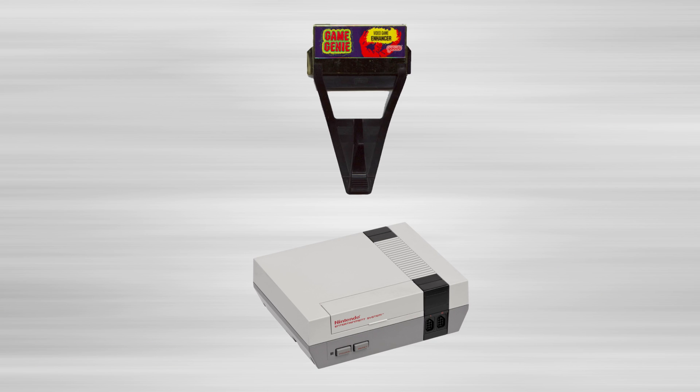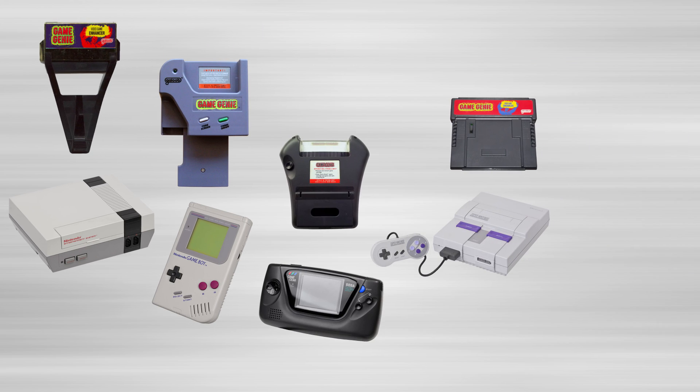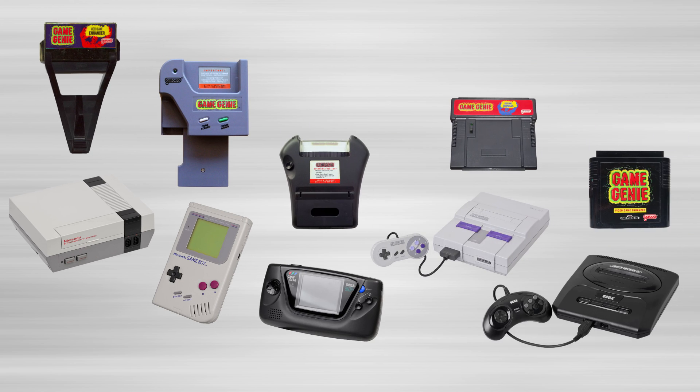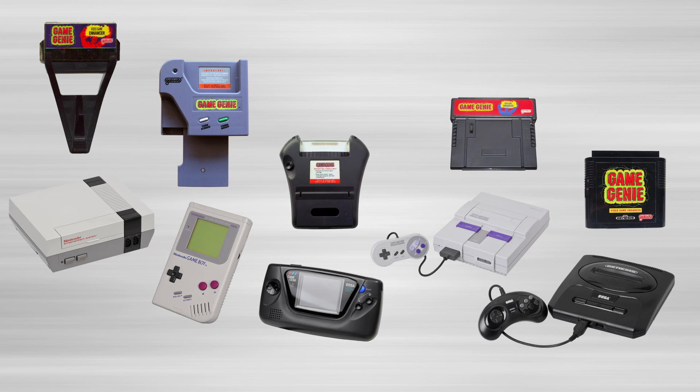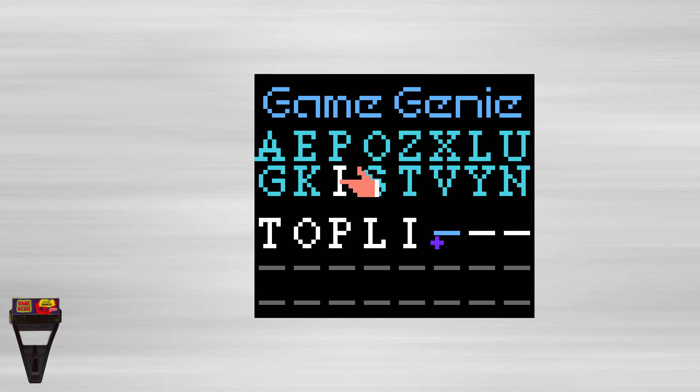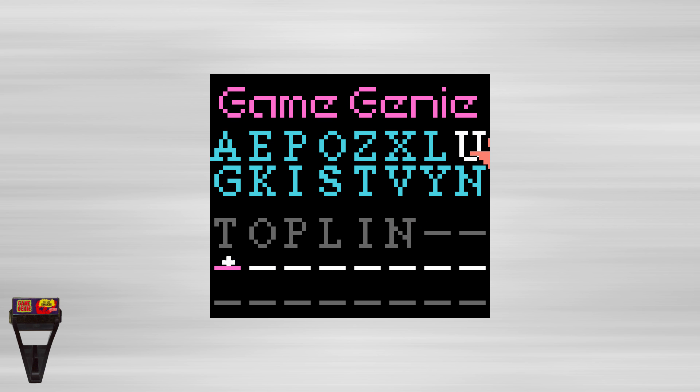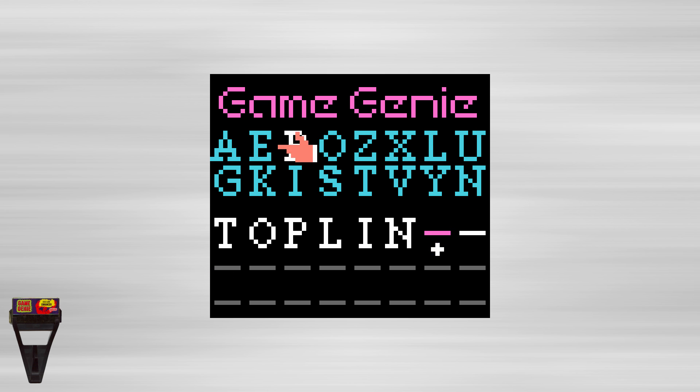Game Genies were released for the Nintendo Entertainment System in 1990, and then for the Nintendo Game Boy, Sega Game Gear, Super Nintendo, and the Sega Genesis or Mega Drive in 1992. They all work very similarly, but each has their own quirks due to the differences in the consoles that they were made for. Let's start with the NES version. Codes can be 6 or 8 characters long. 8 letter long codes have a conditional check, while the 6 letter variant do not.